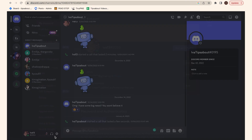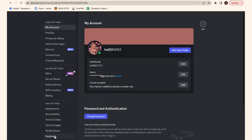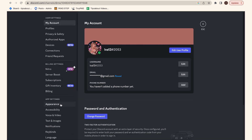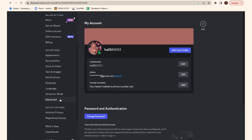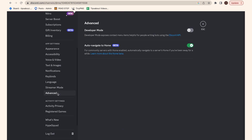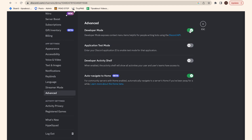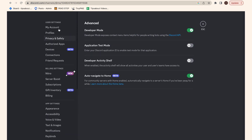Click on the user settings in the bottom left corner, then click on the Advanced option from the left-hand menu and toggle the button to enable Developer Mode. Then click on My Account from the left-hand menu.